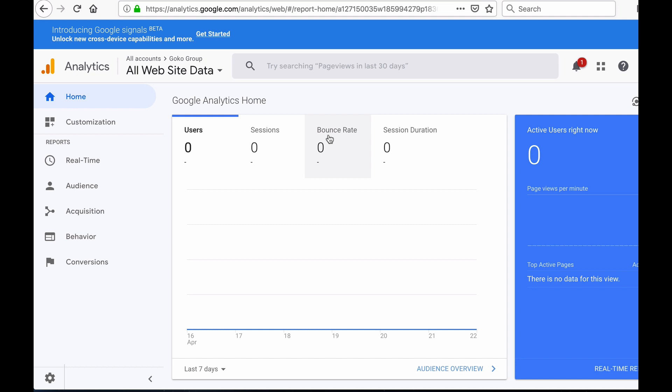The bounce rate is the percentage of people who leave your website straight after landing on it without browsing further. A high bounce rate is bad — it means that the people visiting your website are not interested in what they're seeing. It could be because your website is not appealing or the people you're targeting are not the right people. The session duration is the amount of time a visitor stays on your website.